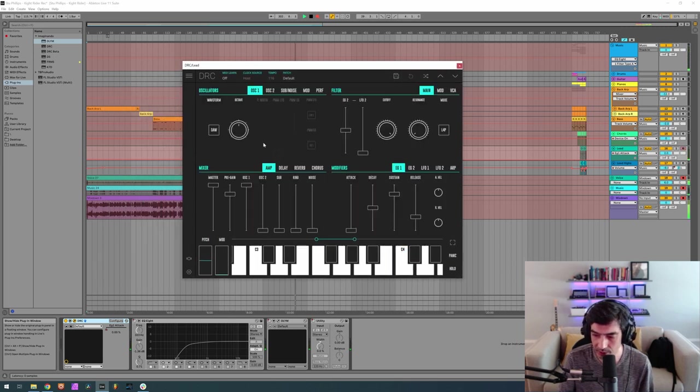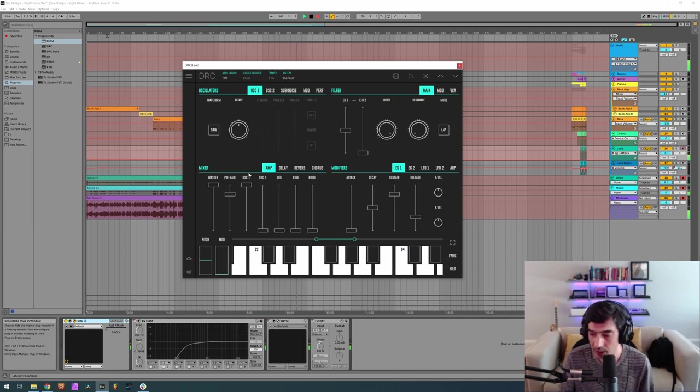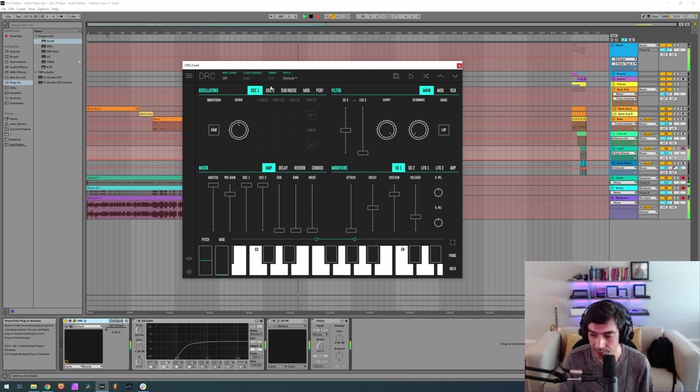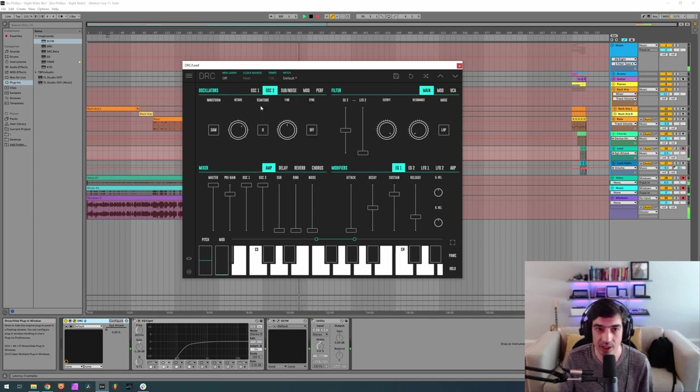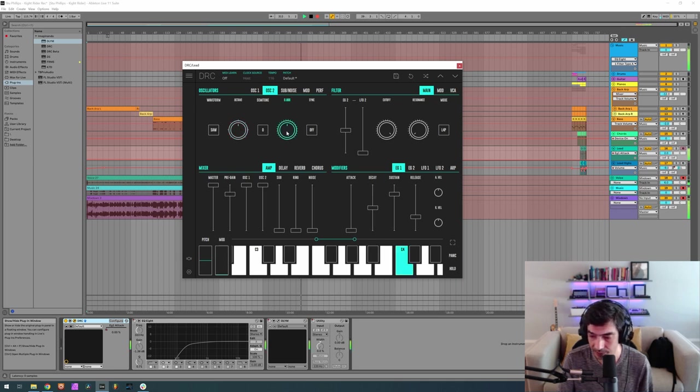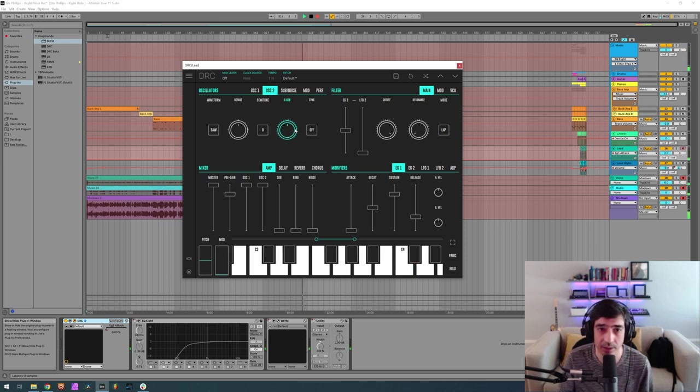Okay, first thing I'm going to do is raise the second oscillator to maximum and change, drop an octave and detune it to 0.160. No 0.032, sorry. 0.032